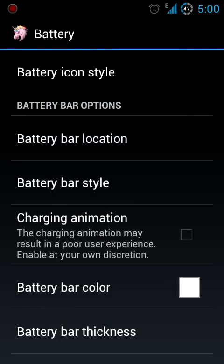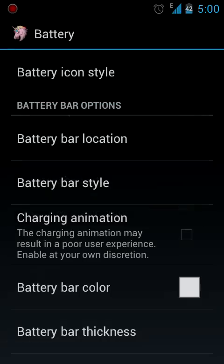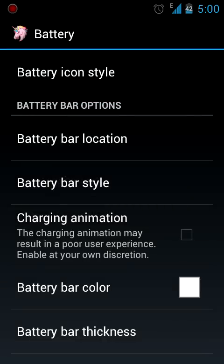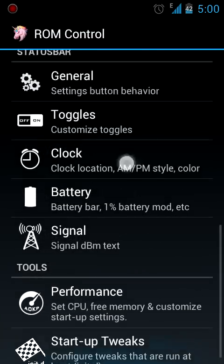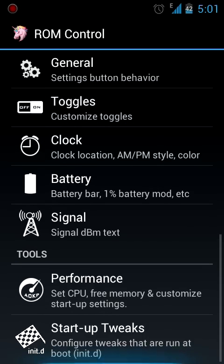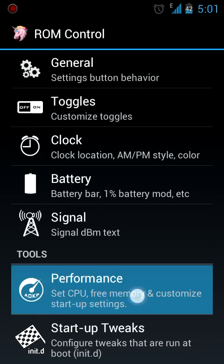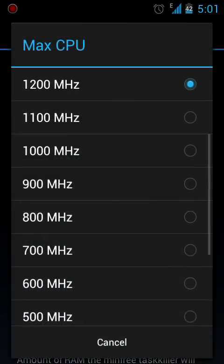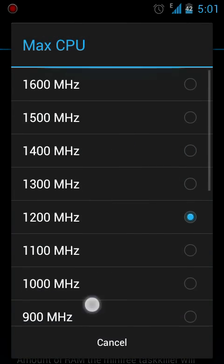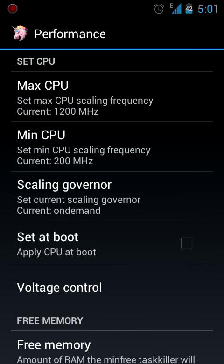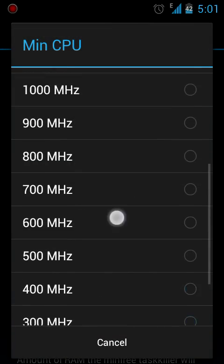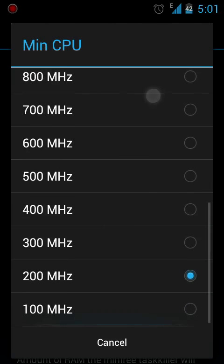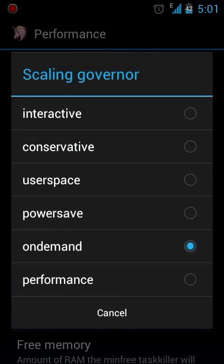You can even overclock your phone to a maximum of 1.6 GHz. And you can even set a minimum frequency which you want your phone to operate. You can choose a scaling governor as how the phone should boost. So there are a lot of options in this ROM control which is the heart of this ROM.